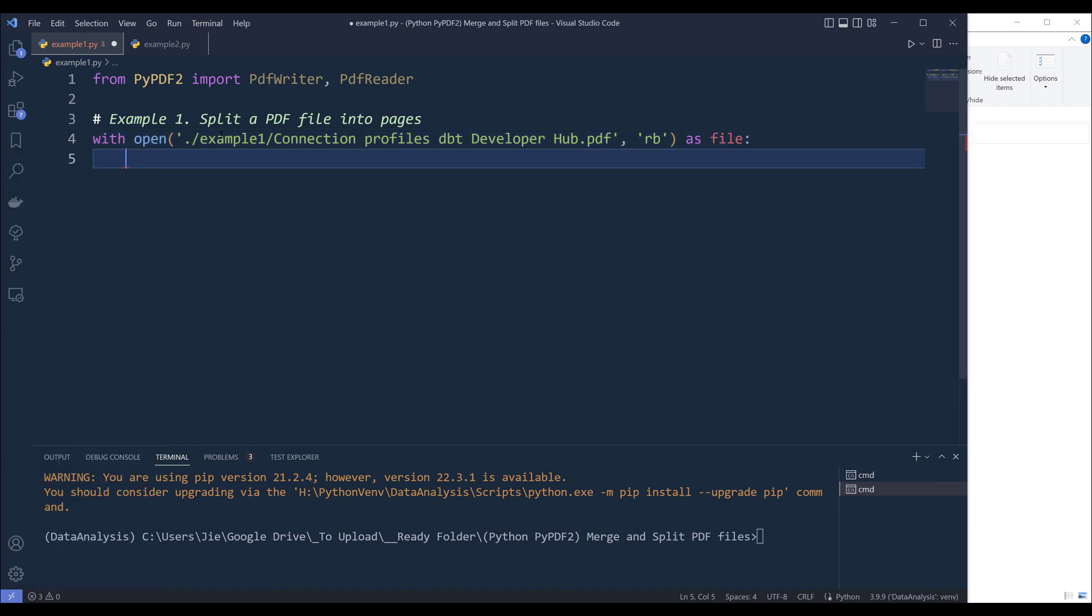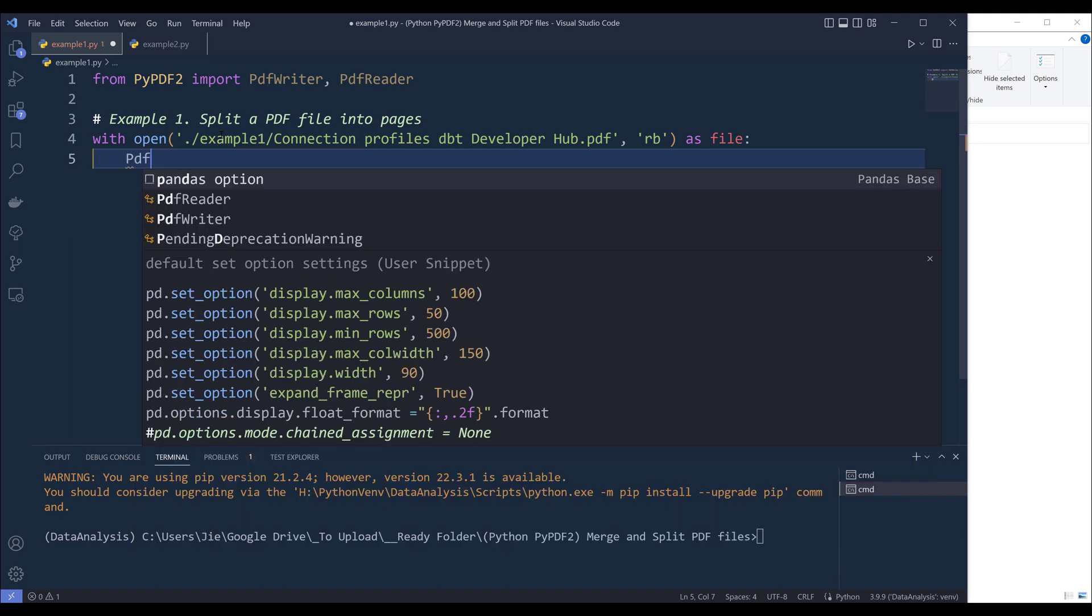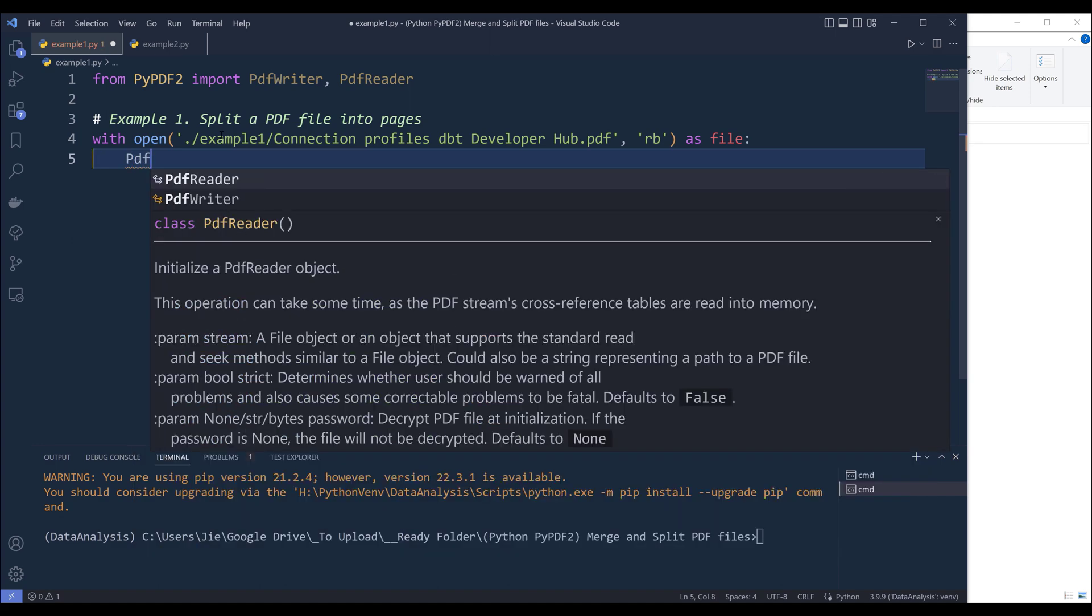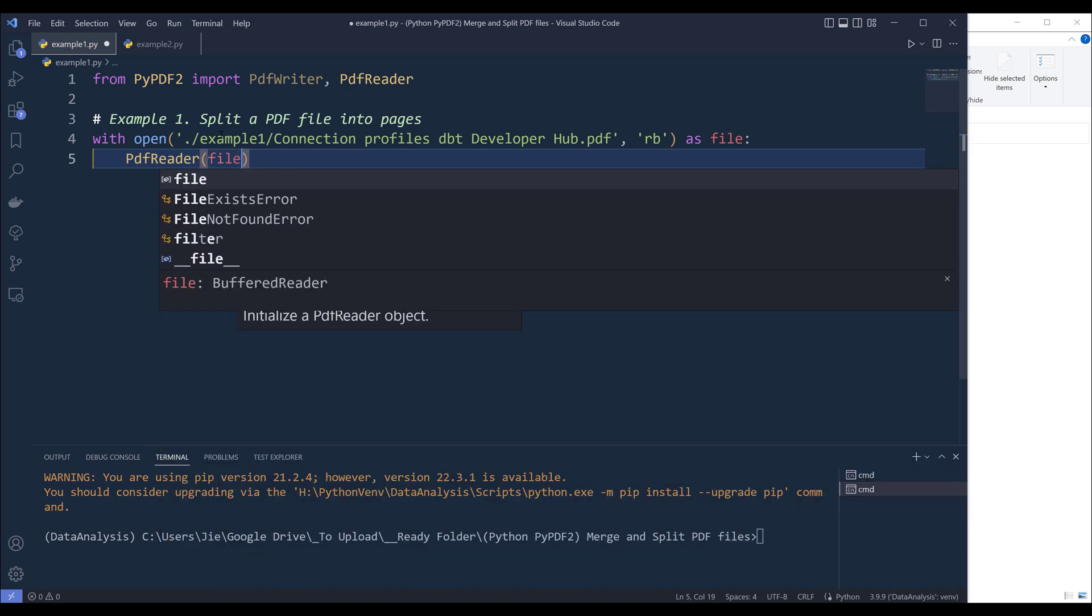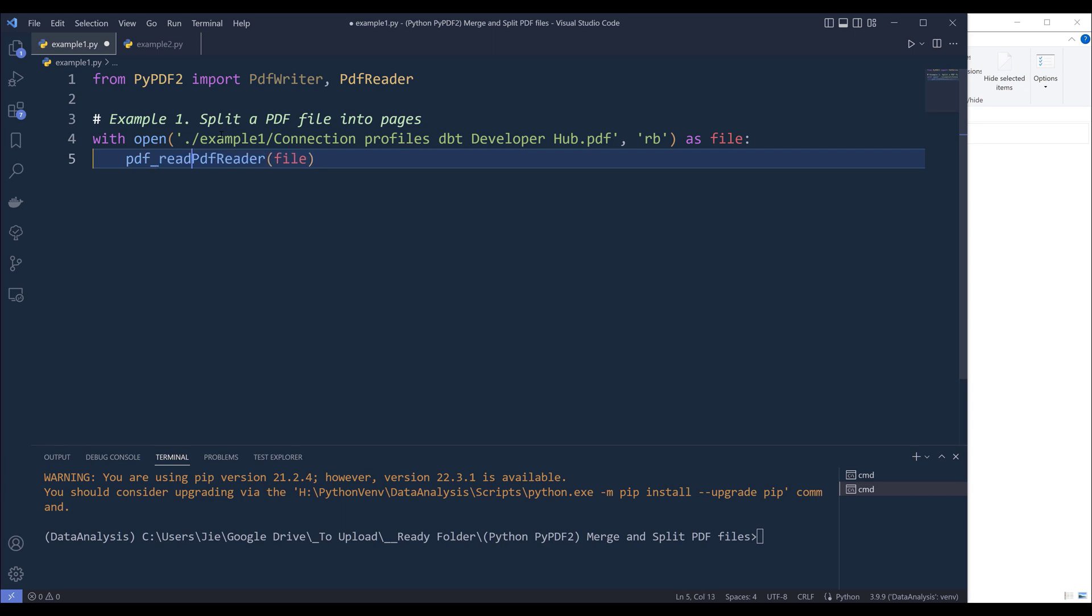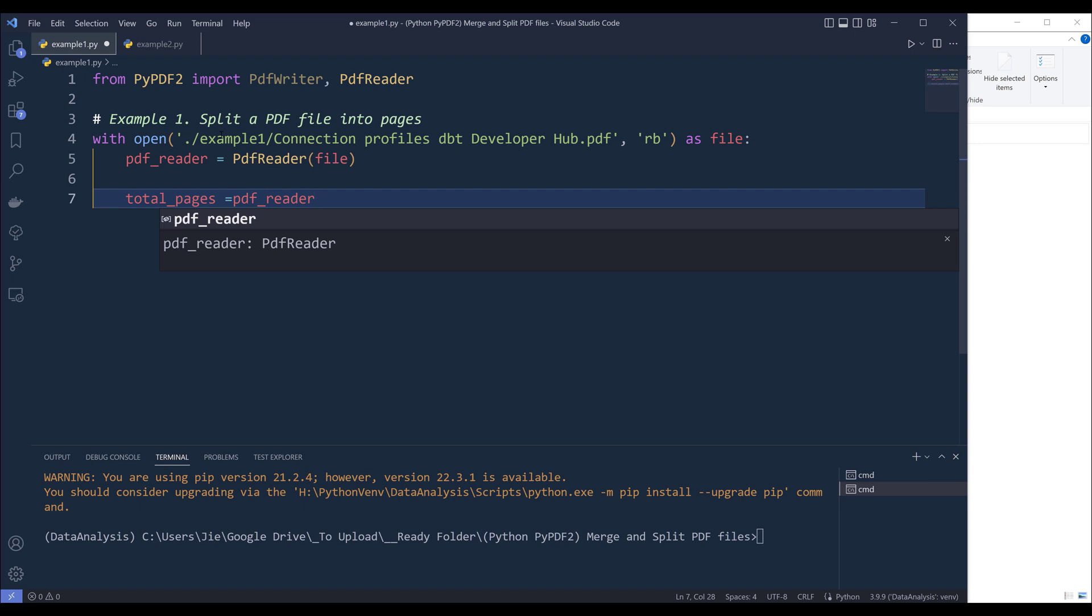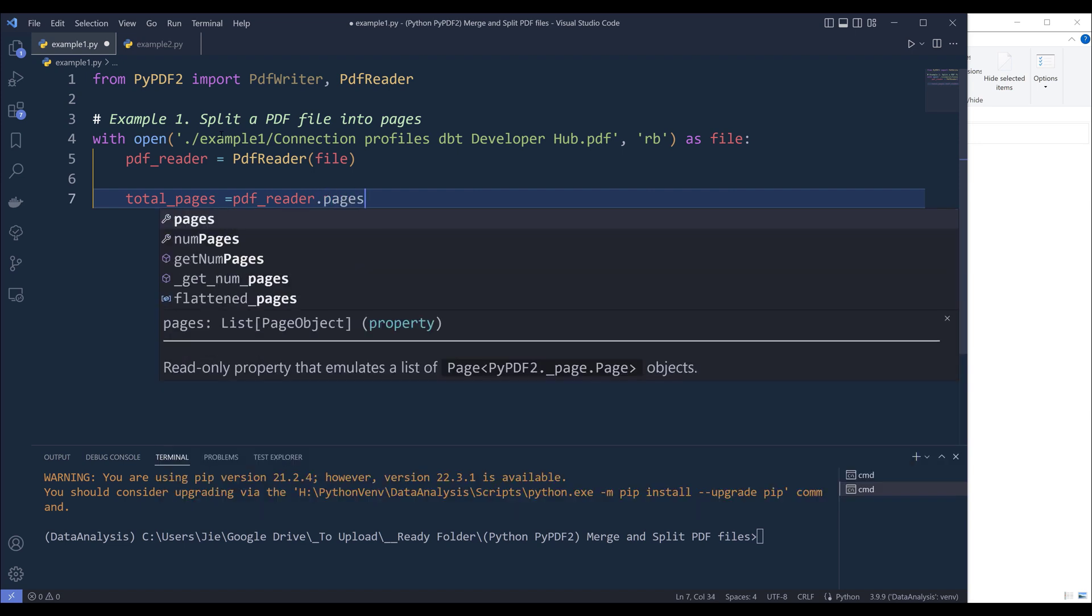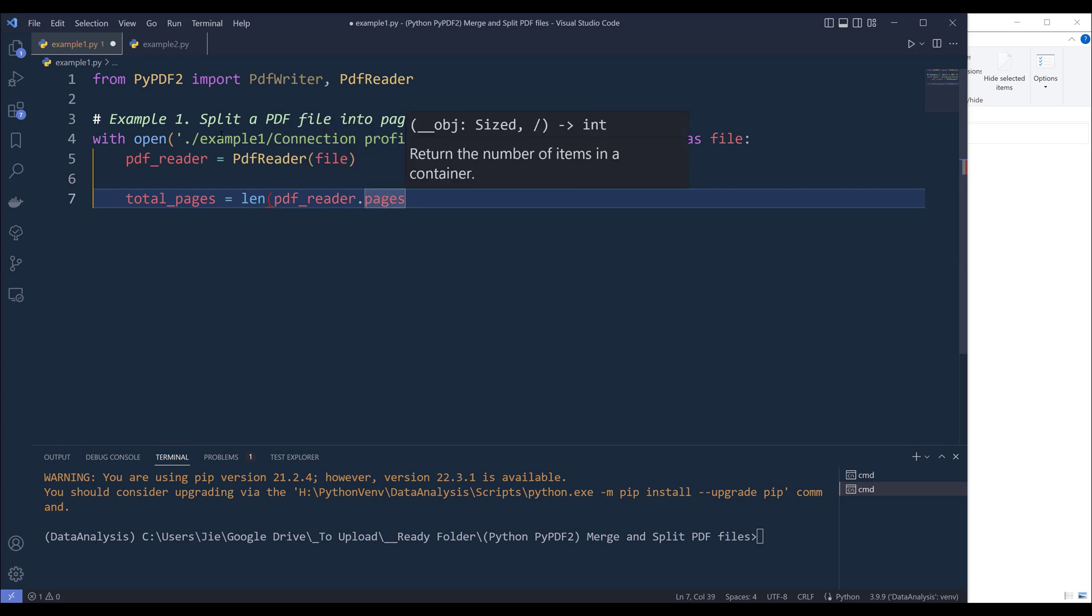And once we open the PDF file, we need to create a PDF reader object. So from the PdfReader class, we're going to pass the file object. And I'll name the output pdf_reader. Alright, so there are a couple of things we can do with this PDF reader object. But first I want to figure out the total pages. So I'll create a variable called total_pages. And from the pdf_reader object, we can access all the pages by referencing the pages attribute. Now I can insert the length function to count how many pages that we extract from this PDF file.